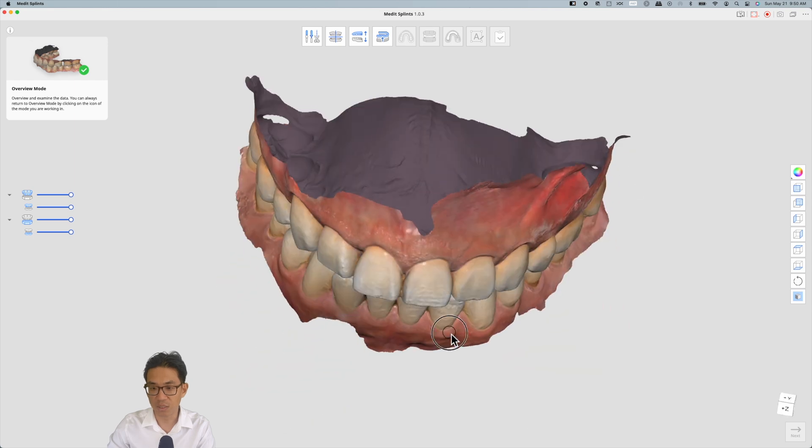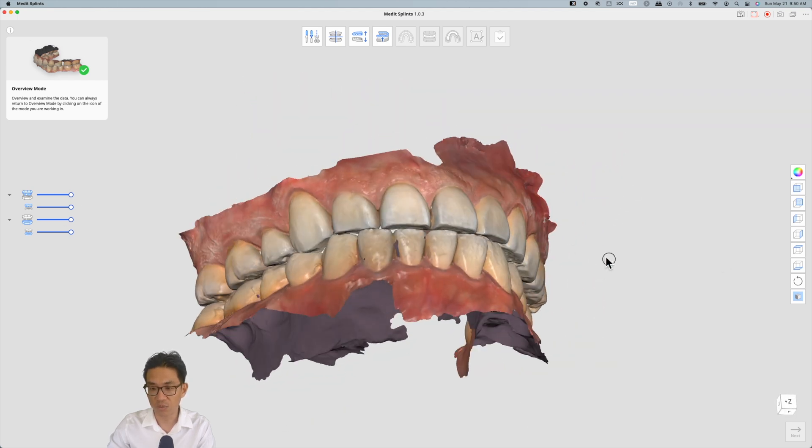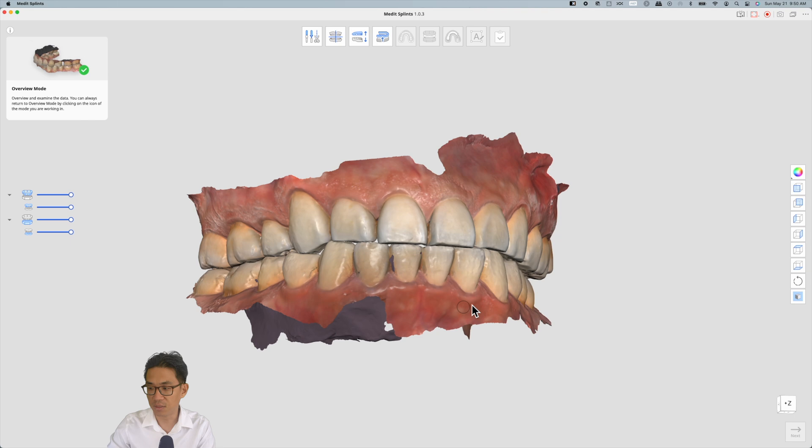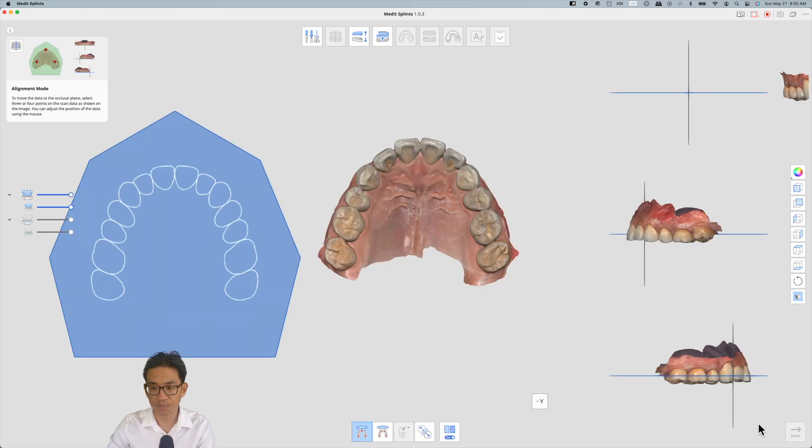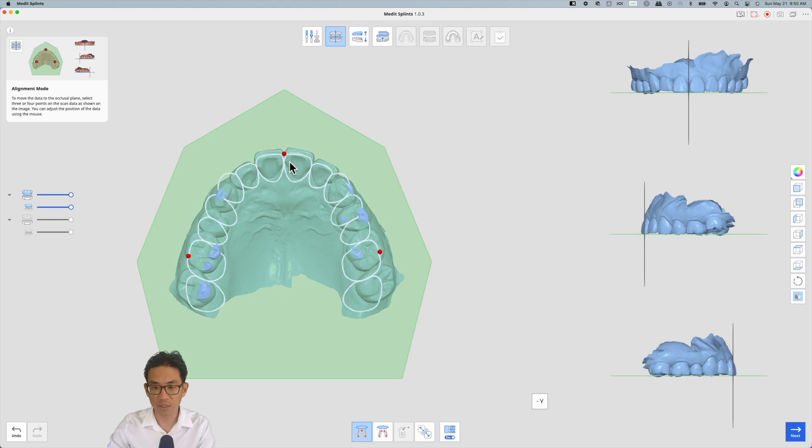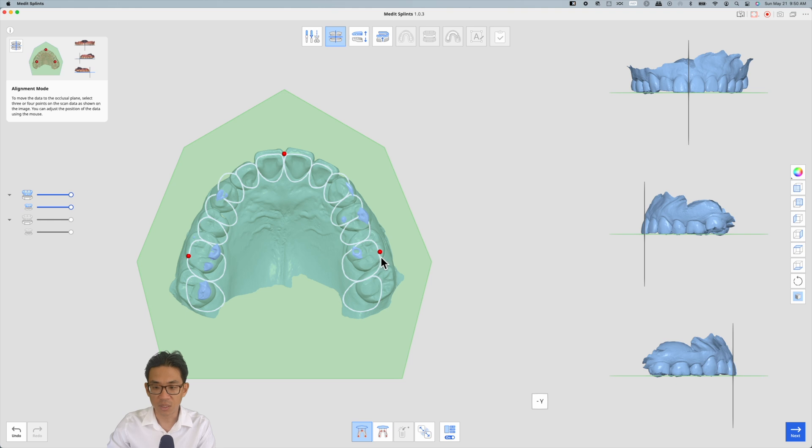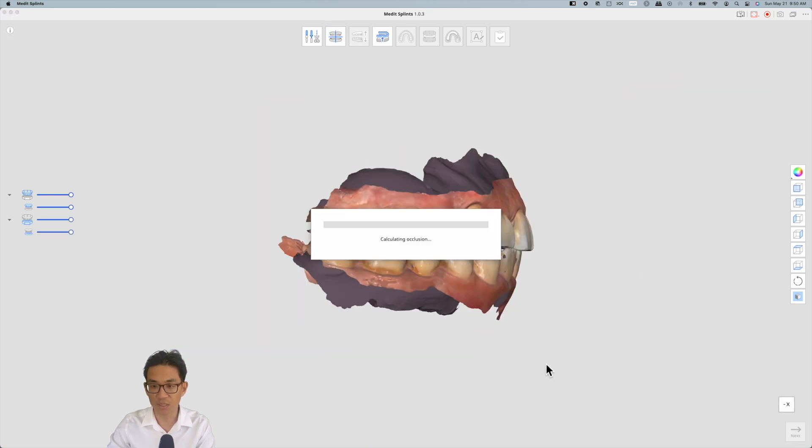Because we're not making models or anything like that, there's no real need to trim the data unless it's interfering with the teeth. I hit next and it automatically aligns, finding the midline, incisal edge, as well as the distal buccal cusp tips of the sixes. This looks pretty good in terms of alignment.